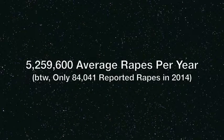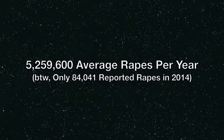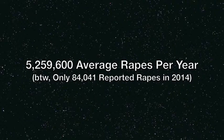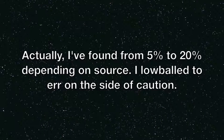That means 5,259,600 women are raped every year. Now, according to the FBI, on average, about 5% of all rapes end in murder.